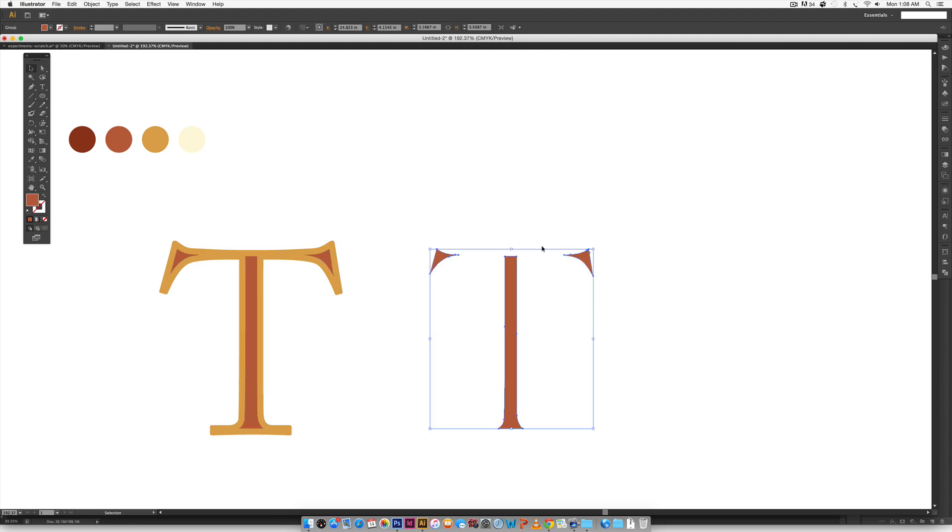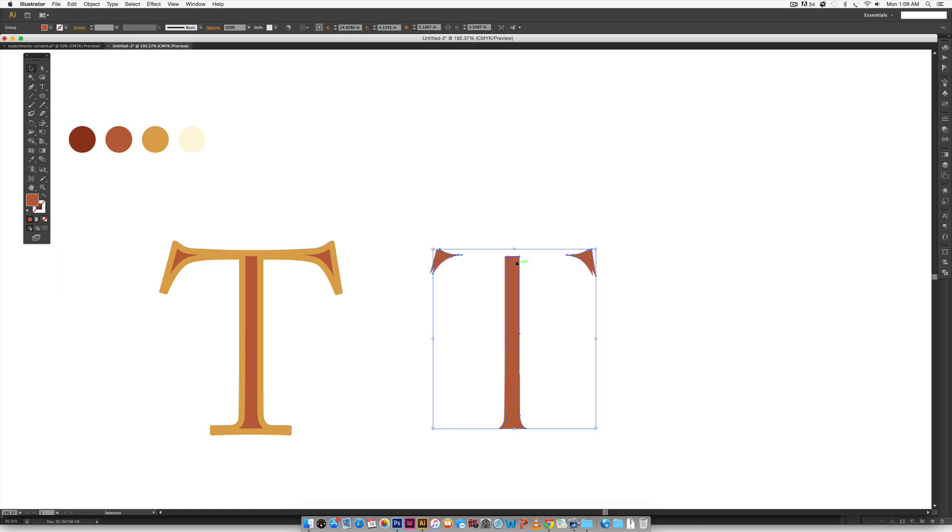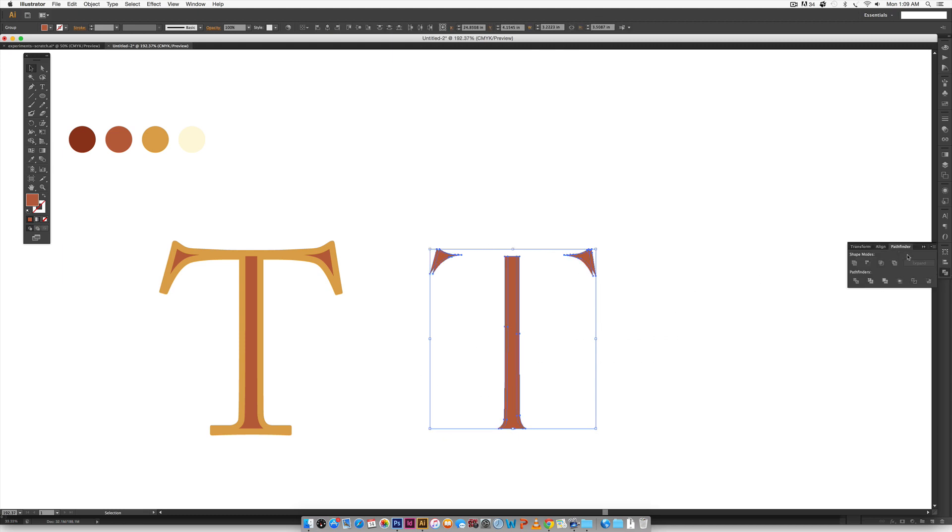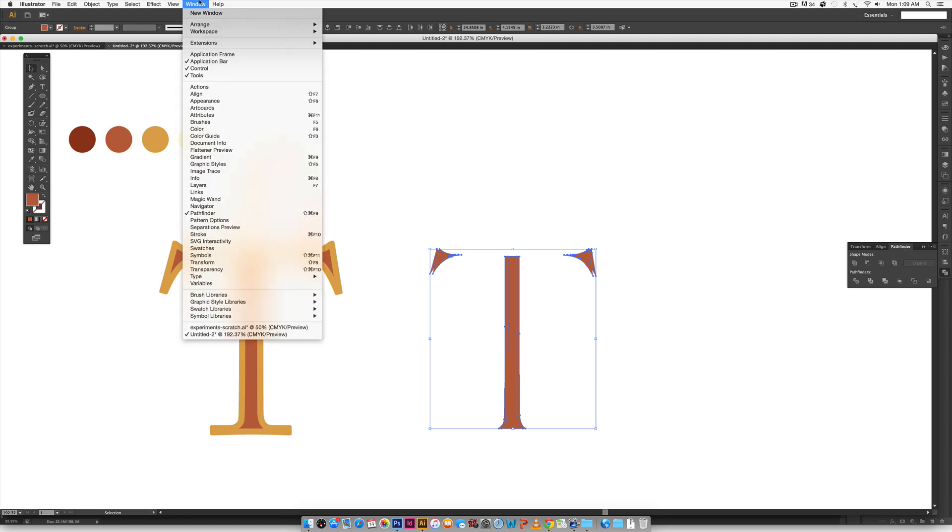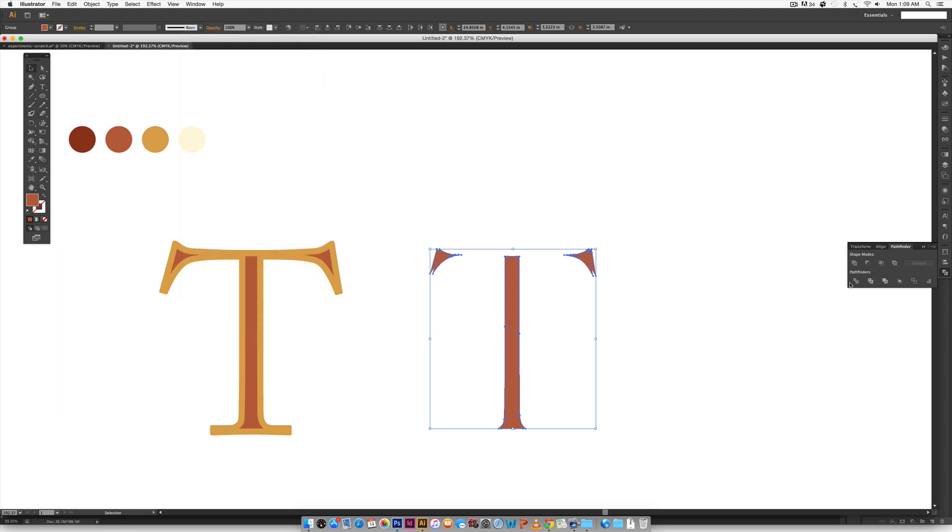So I'm going to hold alt, which will make a copy. And then I'm just going to hit my right arrow key on my keyboard a couple more times. And that looks good. And then I'm going to select everything and come over to my pathfinder tool. If you don't see it, you can get to it by going window pathfinder. And then I'm going to hit this little divide icon right here. And then you have to ungroup these because whenever you use the pathfinder, it groups everything together. So I'm going to hit command shift G or control shift G on a PC.